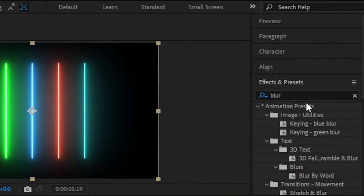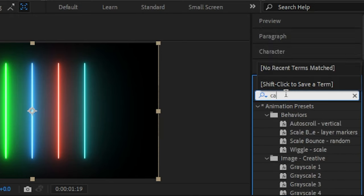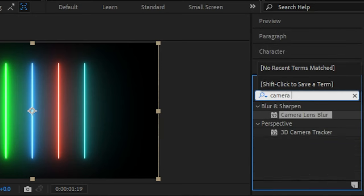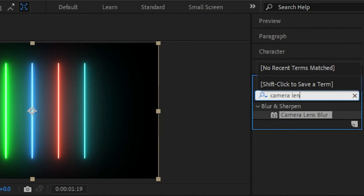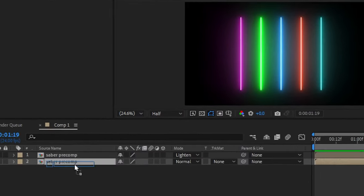And search for camera lens blur effect and apply it on the second precom in the timeline.